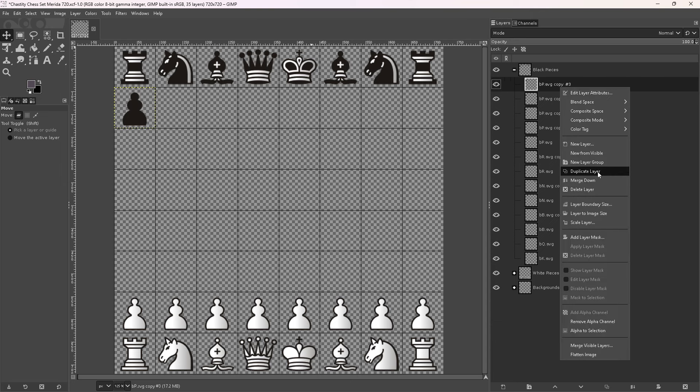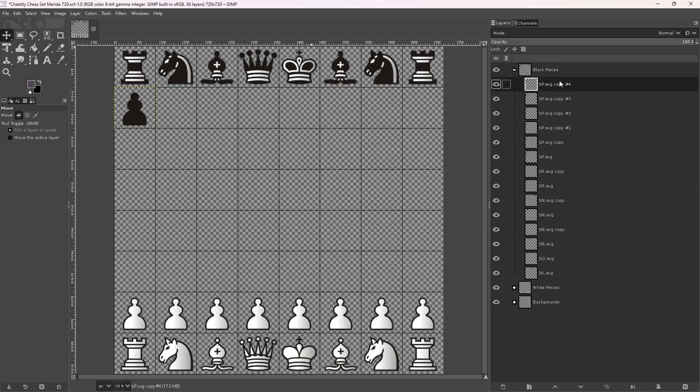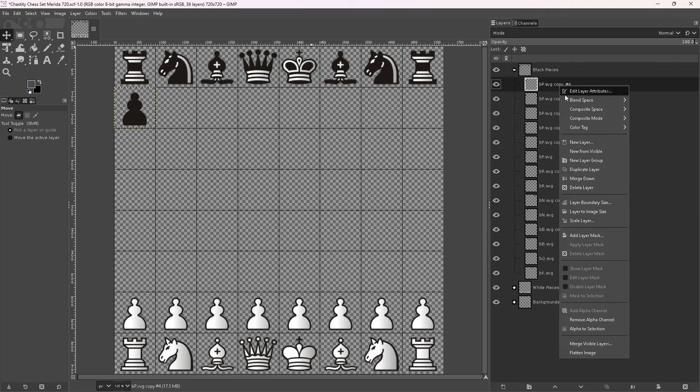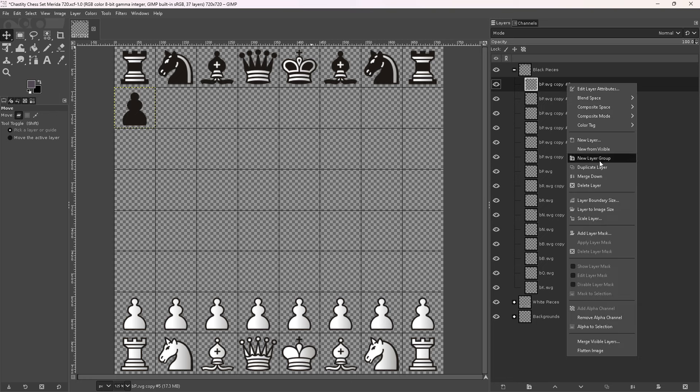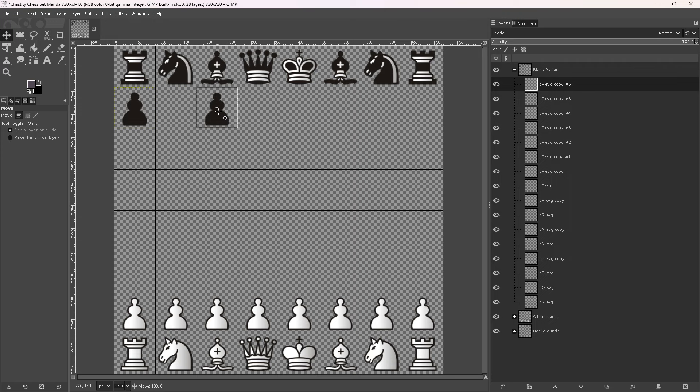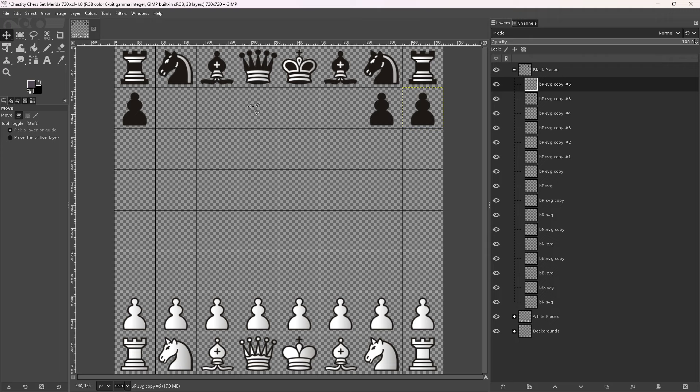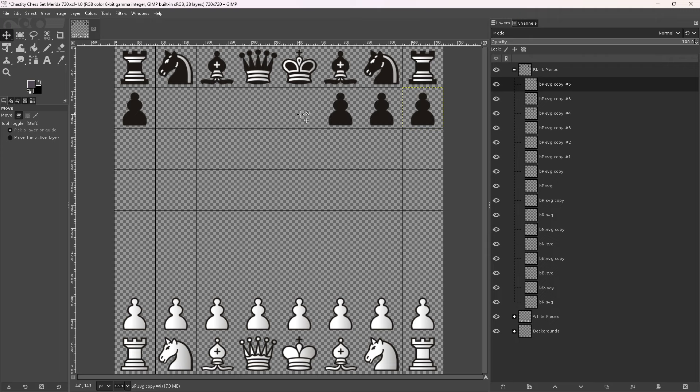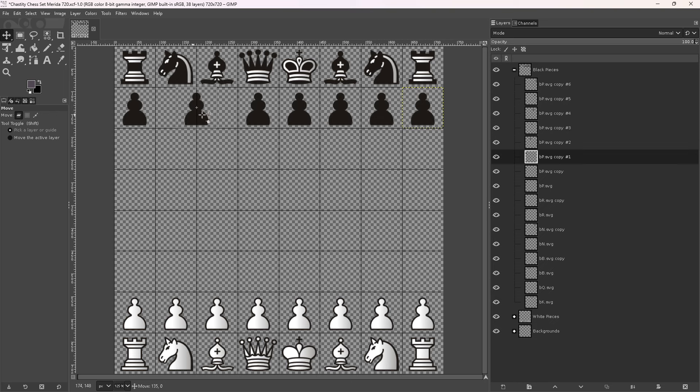I don't think I have a keyboard shortcut for duplicating a layer, but that's fine because I only need to do this once. So here we go. We have duplicate layer there. So now we've duplicated the layer. There we go. We've duplicated the pawns.